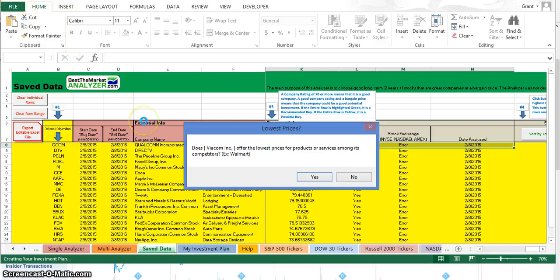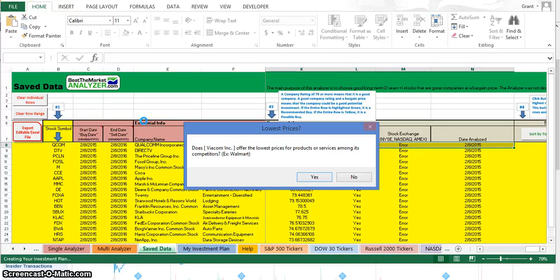Another thing that Buffett would like to ask is, do they offer the lowest prices? For example, with a company like Walmart, they offer the lowest prices among other stores and that often gives them a competitive advantage because their prices are so low. People just go shop there for the lowest prices.